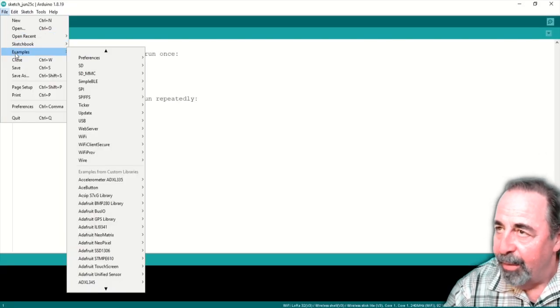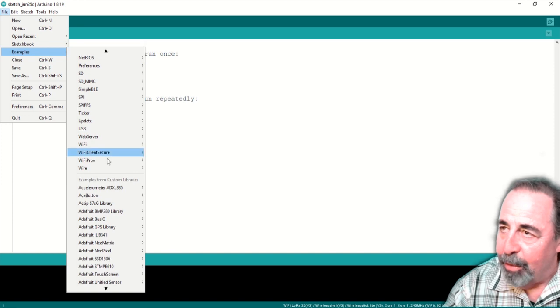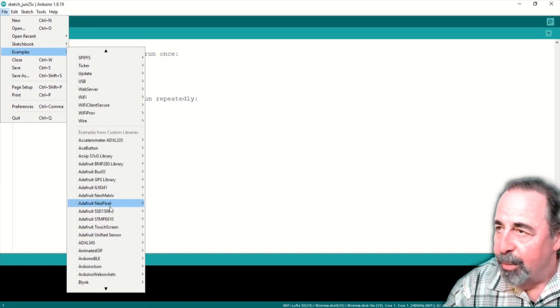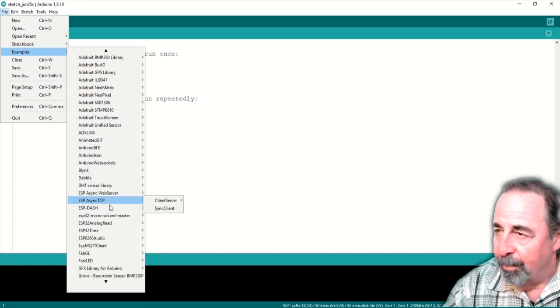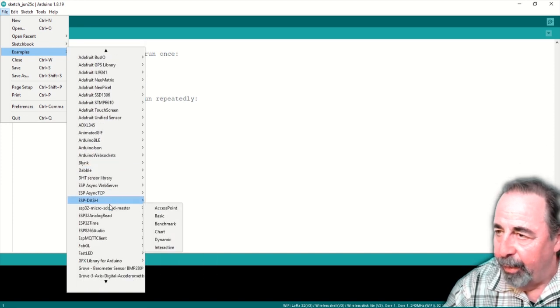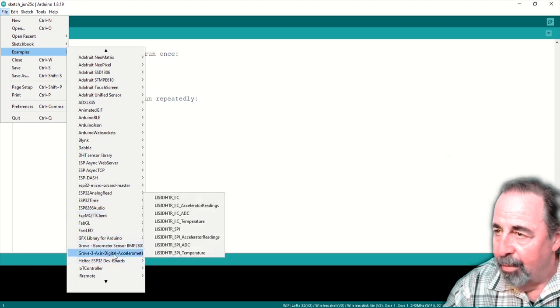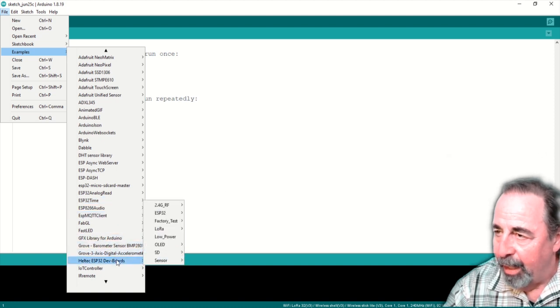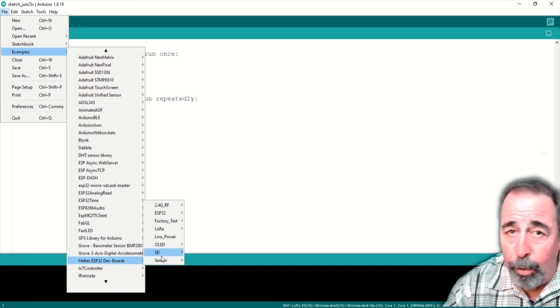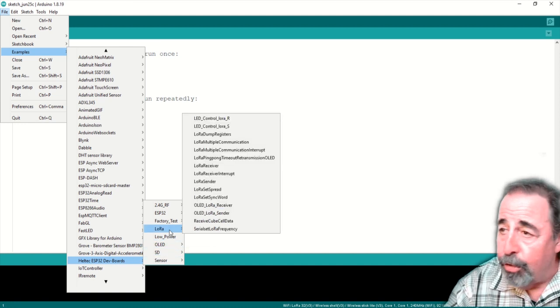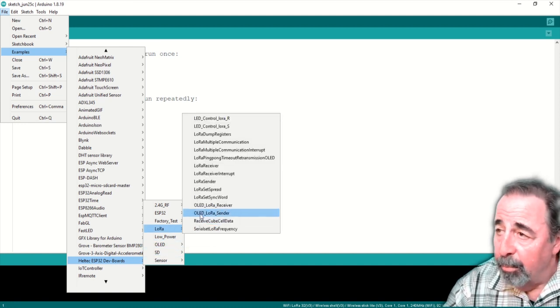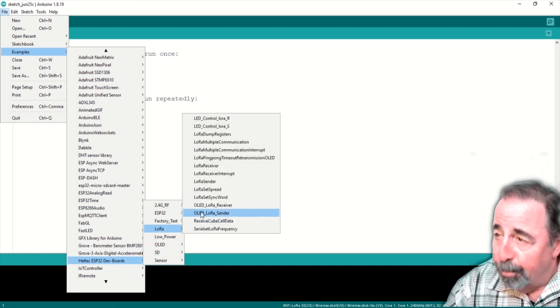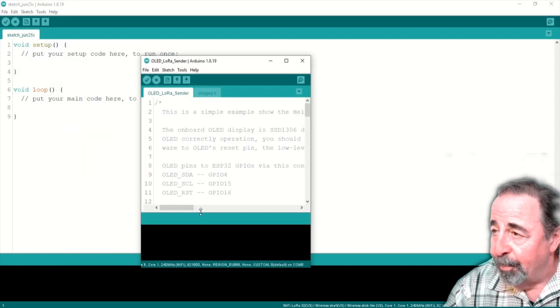That's the Heltec ESP32 library. We go down here, example sketches, Heltec ESP32 dev boards. This will still work with version two. But let's see what happens. I'll load LoRa Sender. We're going to go ahead and compile it.